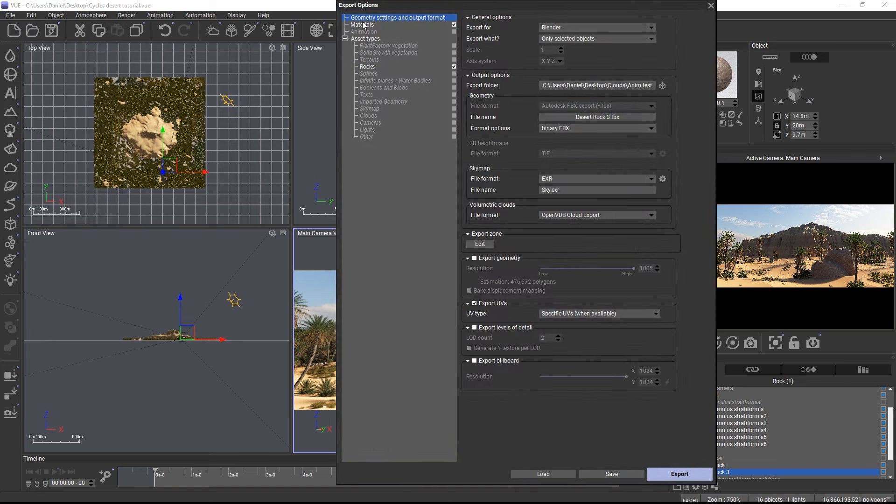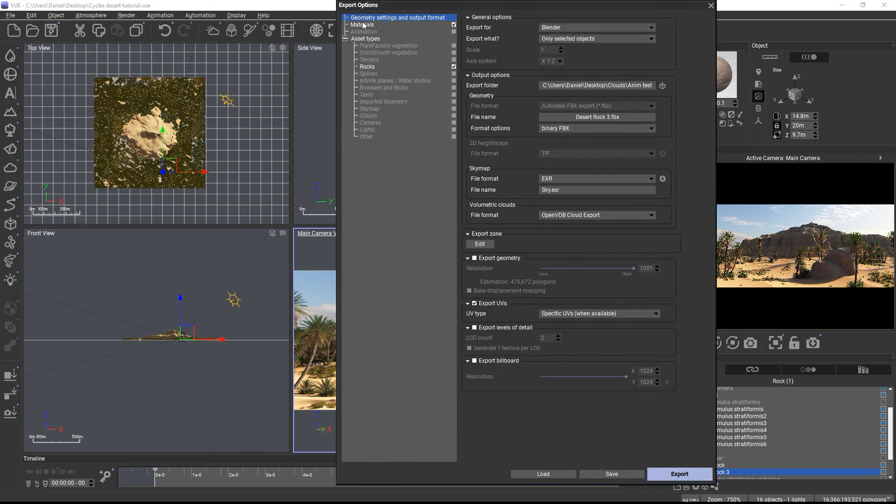And finally, you can set up the baking quality for each object by choosing Export Object. Here you can configure in which resolution to bake procedural materials, which channels to bake, and how high the mesh baking resolution should be. We have a separate quick tip about this new export dialog on our channel, so just check it out.